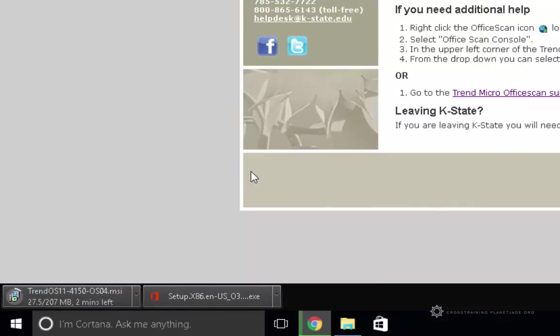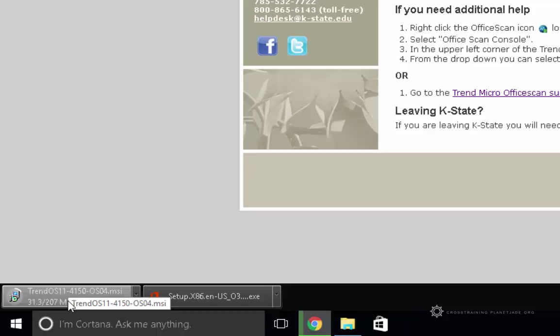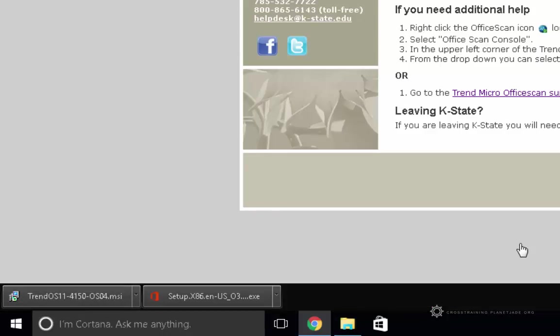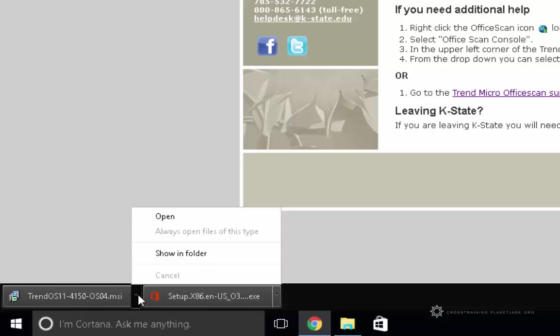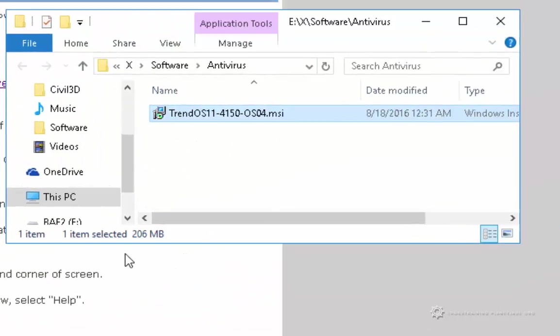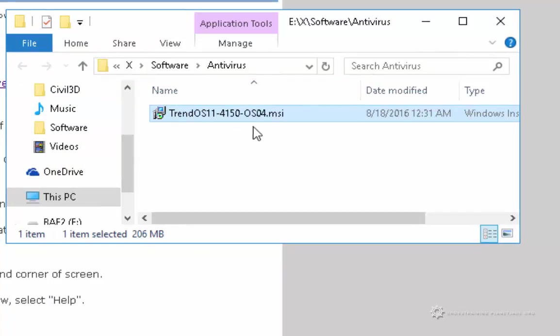This one is a little bit bigger application. It's about 207 megabytes in size. It looks like my download has finished. I'm going to go ahead and click on the arrow next to the download and choose Show in Folder. Once that opens, I can see where my MSI has downloaded to. So this is how you download Trend Micro.